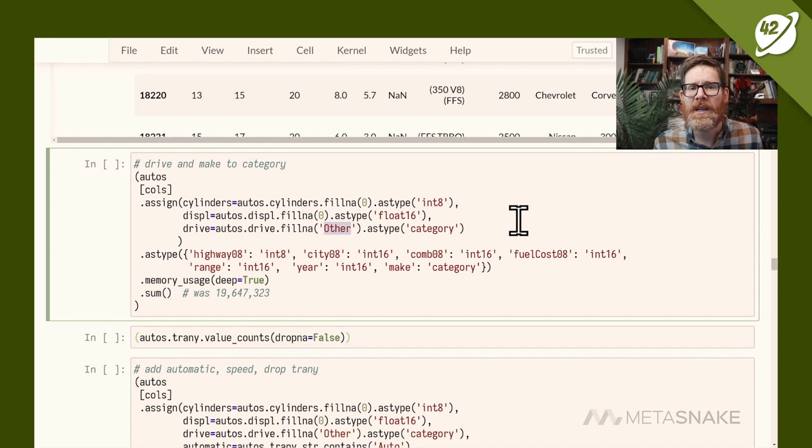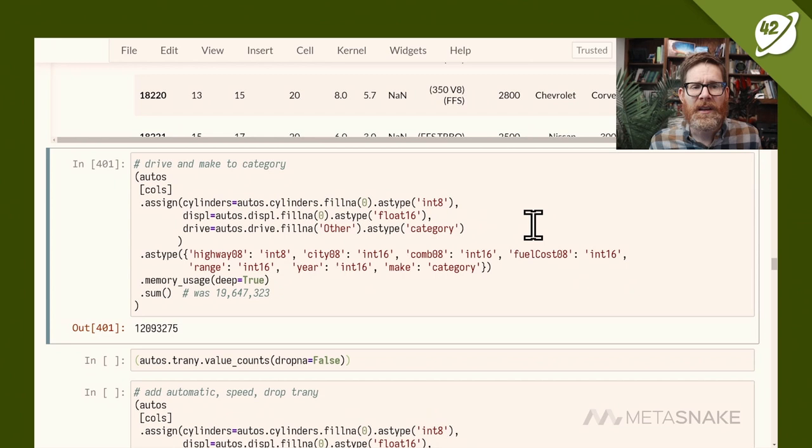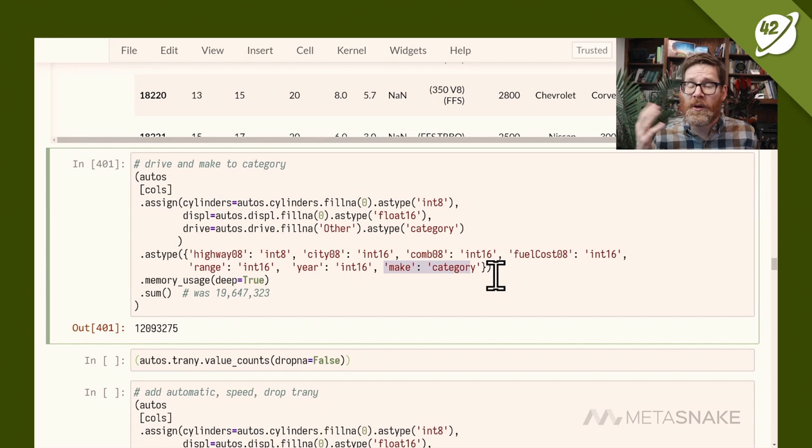Since I'm not a subject matter expert, I'll fill in missing drive values with the string 'other' and convert to category type using astype('category'). After changing drive and make to category types, memory drops from around 17 to 12 megabytes. Categoricals are a powerful way to save memory in pandas, which is important because pandas is an in-memory tool — using the right types lets you process more data.